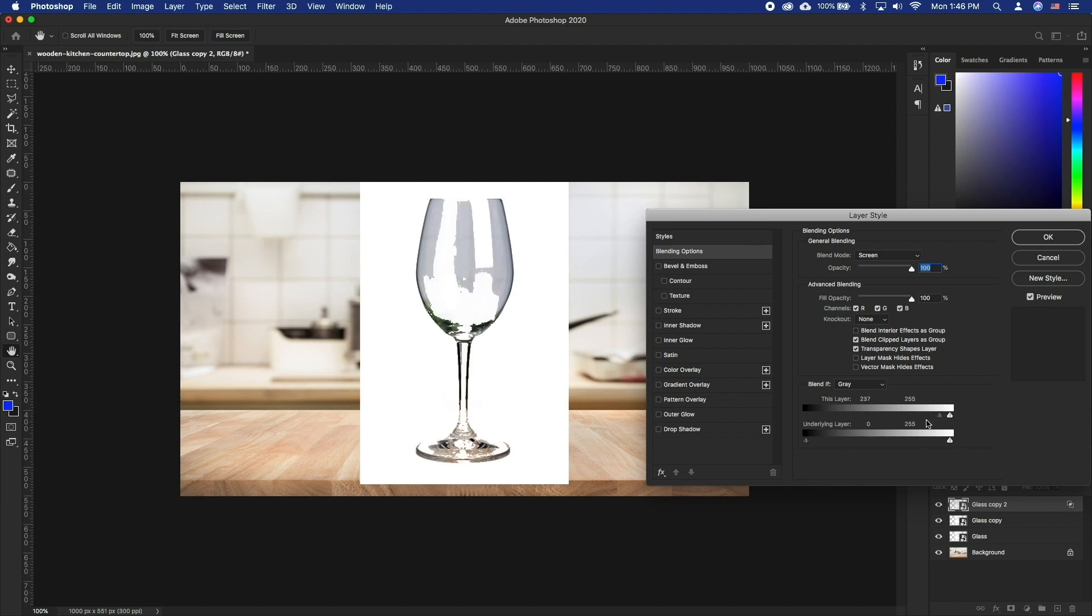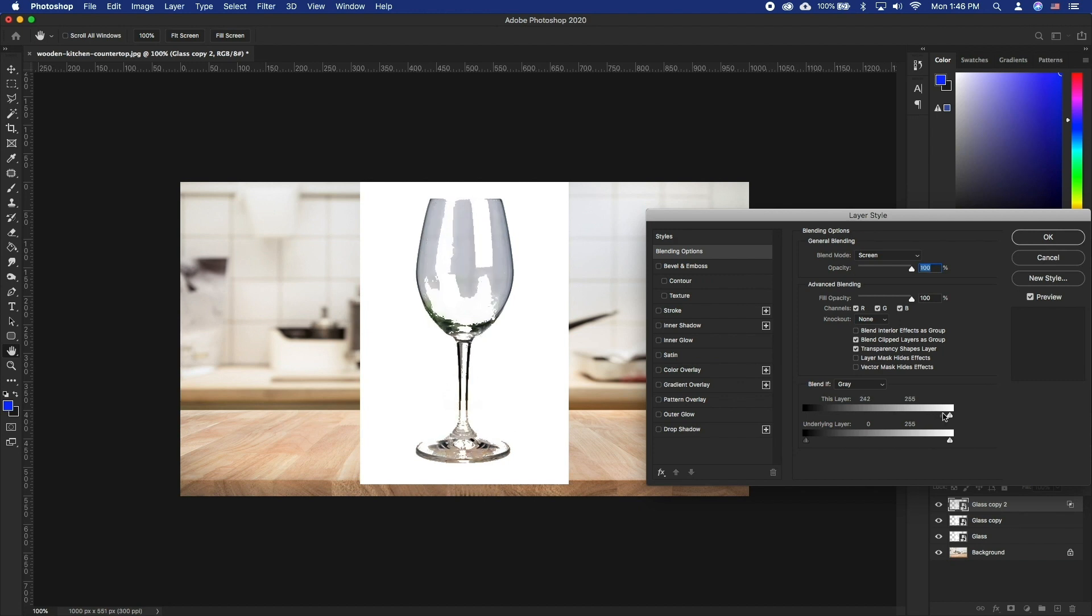Now to make it smoother, hold the Alt key and drag either side of the slider to smoothen it out. When done, click OK.